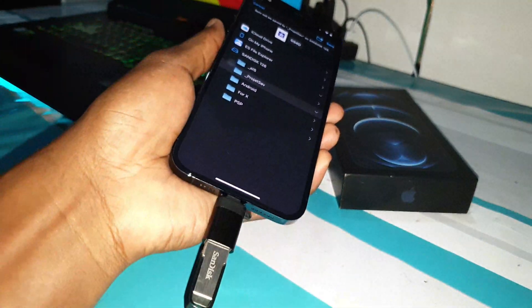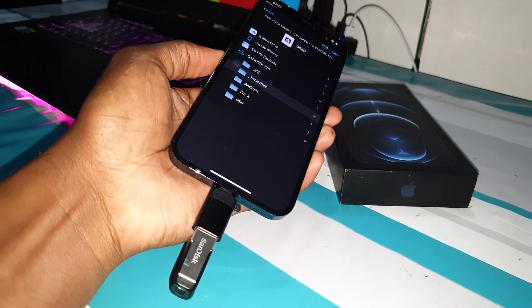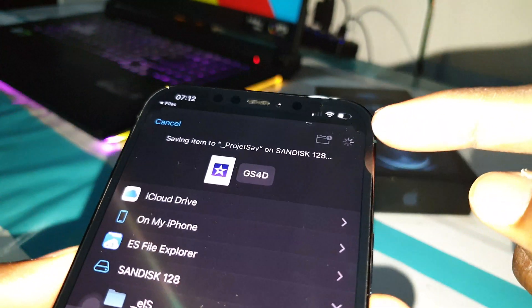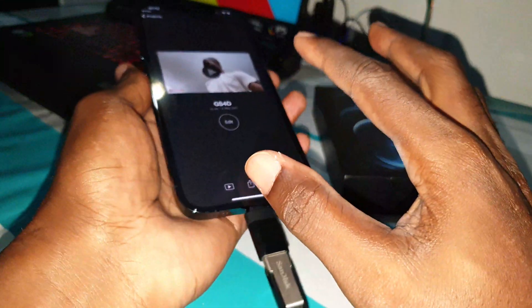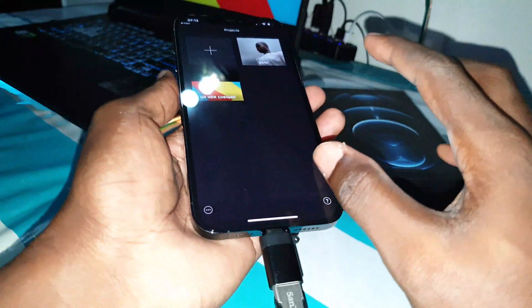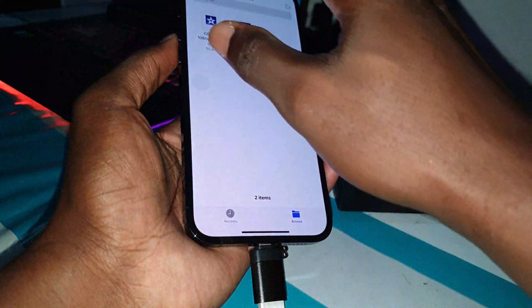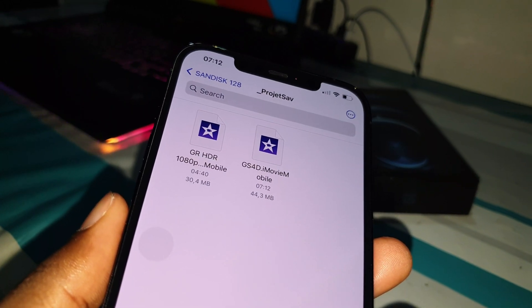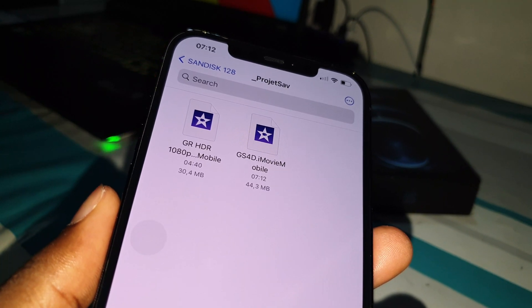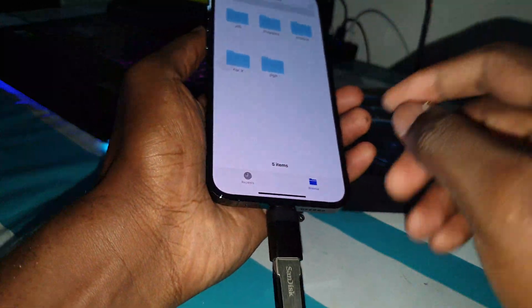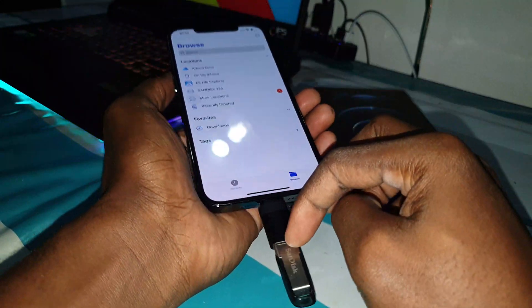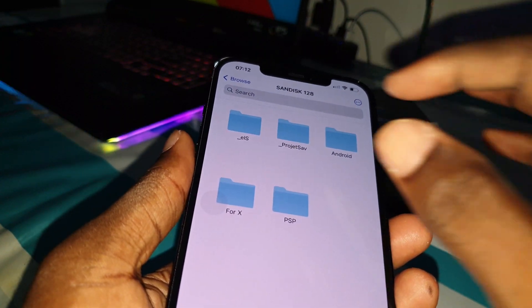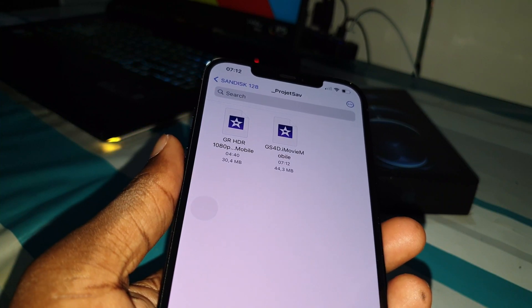Your beautiful and amazing project is saving just like that. Look at that — it's not taking much time, just like that. Now let's see in this folder. I now have two iMovie project files saved in my beautiful SanDisk USB flash drive. Look — you have 'Project Save' here and I can see all of this.